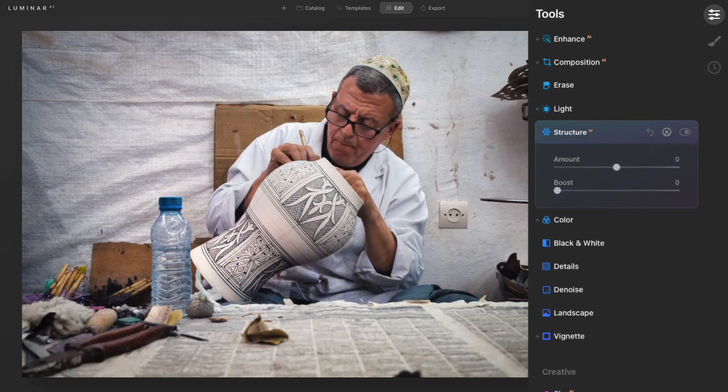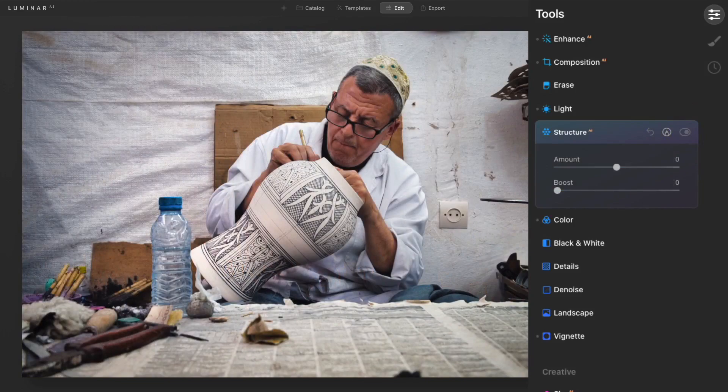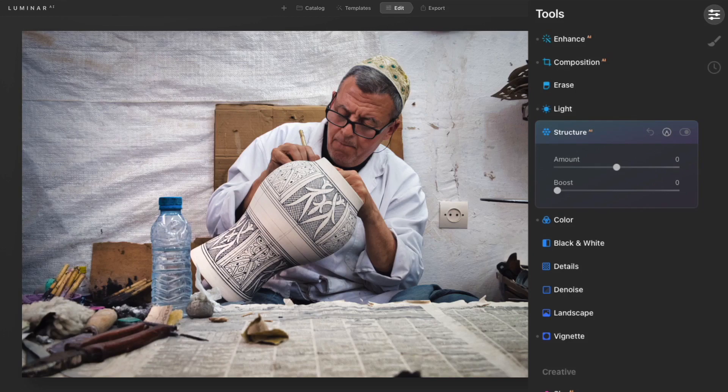A really nice thing about the Structure AI tool when working with photos of people is that it tends to ignore the face. So it's not going to add that structure to the face in the image. Let me show you what I mean. This is a good example because I have a lot of things here that are in focus, and it would be kind of neat to see the detail pop a little bit more.